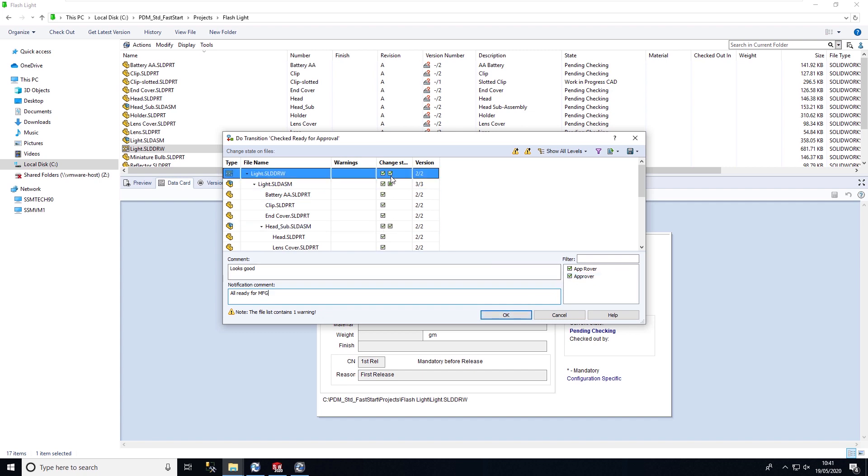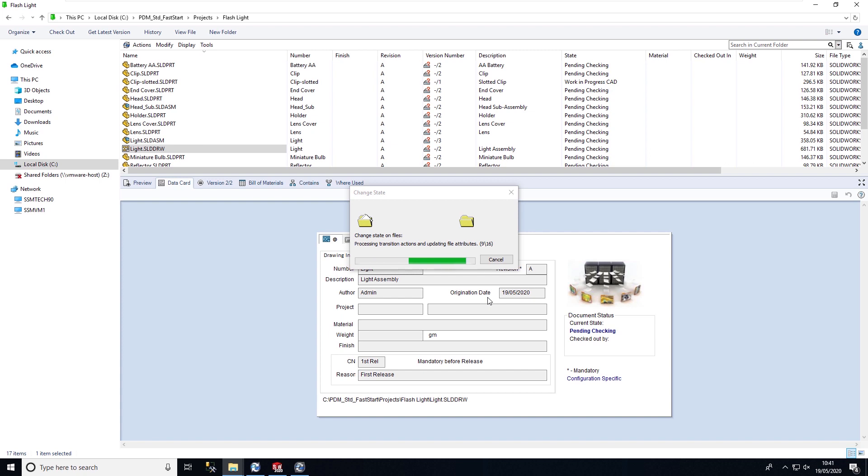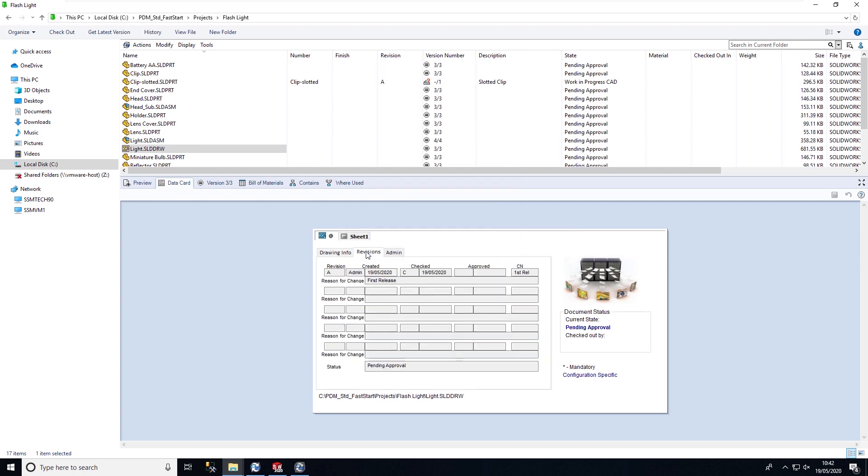I'm going to transition all of the data set now and select OK. Once I do this it's going to change the state of the file to pending approval. But what it will also do is capture who checked the file, so it's got my initial there, the date it was checked, and we still don't have the approval information because the file is pending approval.